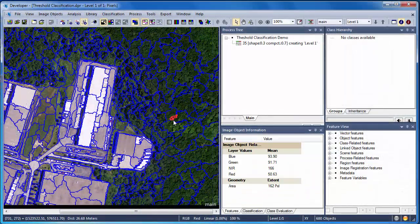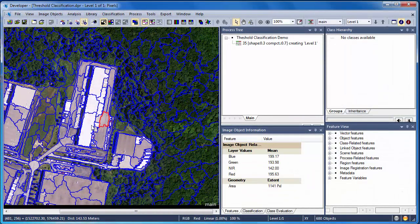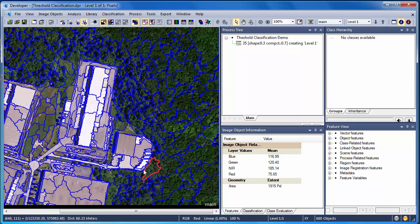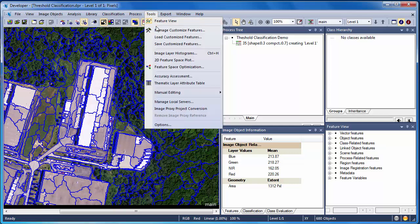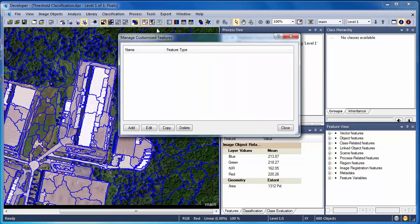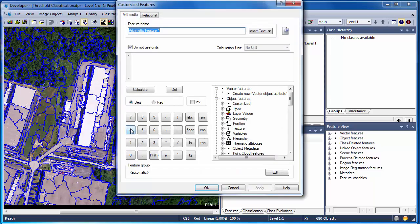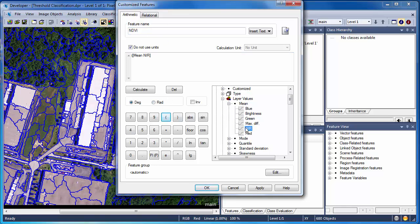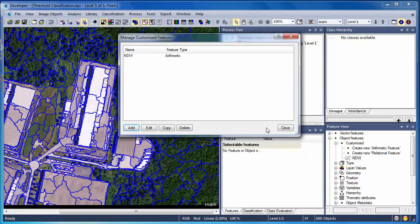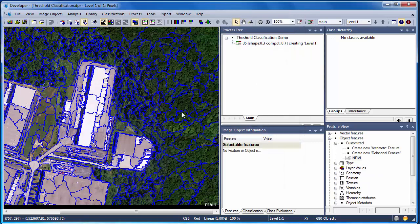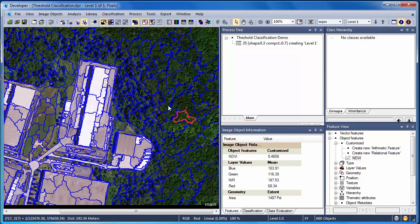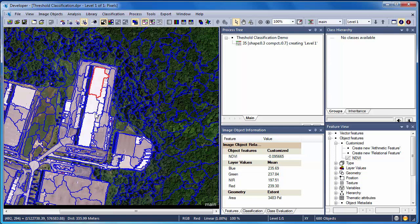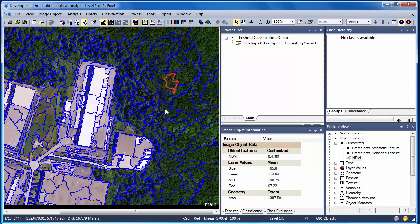The goal in this example is to classify vegetation. Clicking around on our image objects, we see that the Mean Band values are somewhat useful, but not perfect for separating out vegetation from non-vegetation features. So we're going to create a customized feature. A customized feature allows us to create indices, such as NDVI or the Normalized Difference Vegetation Index. We can simply give the feature a name, and then plug in the formula for NDVI. Now when we select an object, NDVI appears in the Image Object Information window. It's clear that NDVI provides a very robust means by which to separate out vegetated from impervious surfaces.